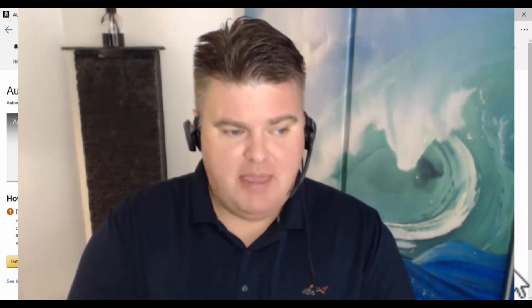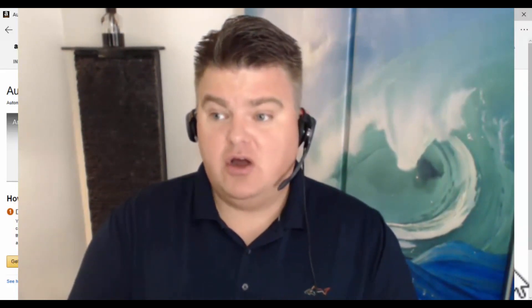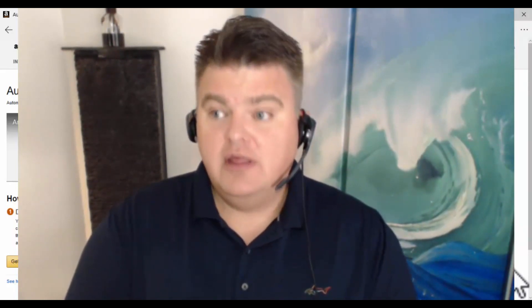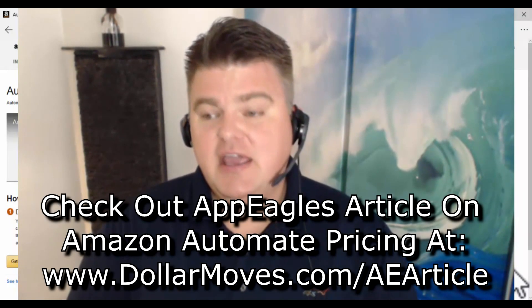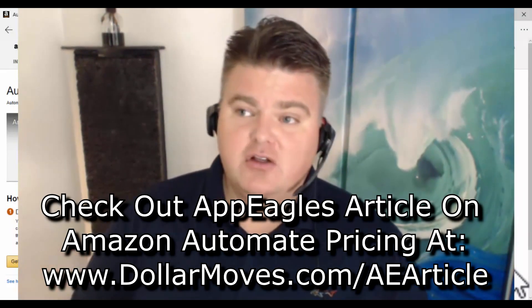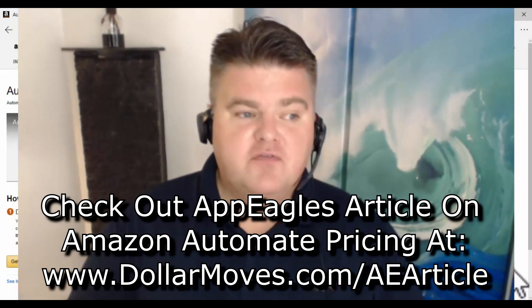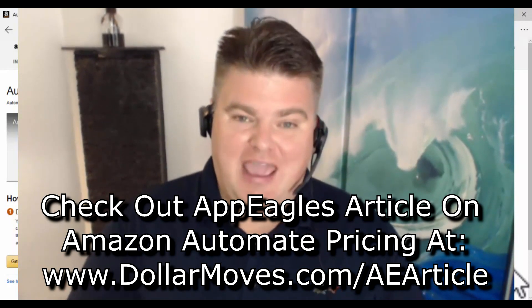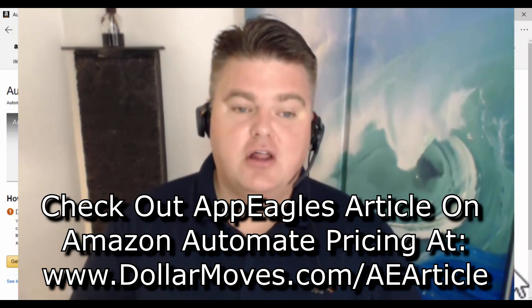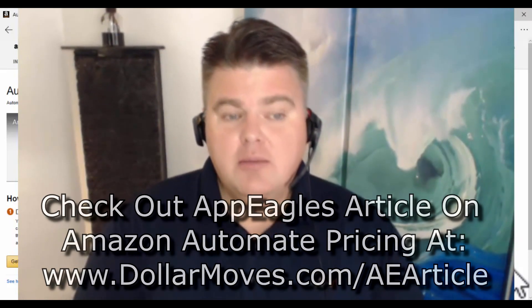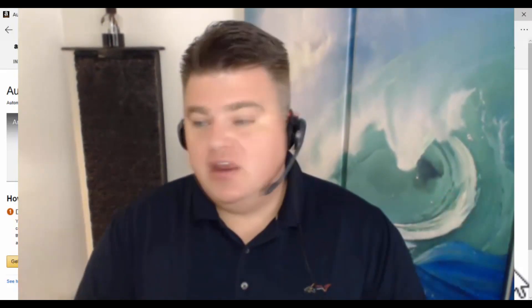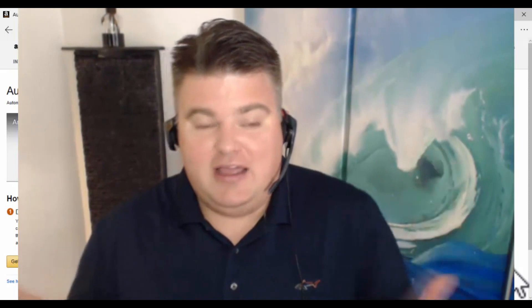If you're interested, App Eagle made a really good article comparing themselves to Amazon's Automate Pricing. You can find that article at dollamoves.com/ae-article.